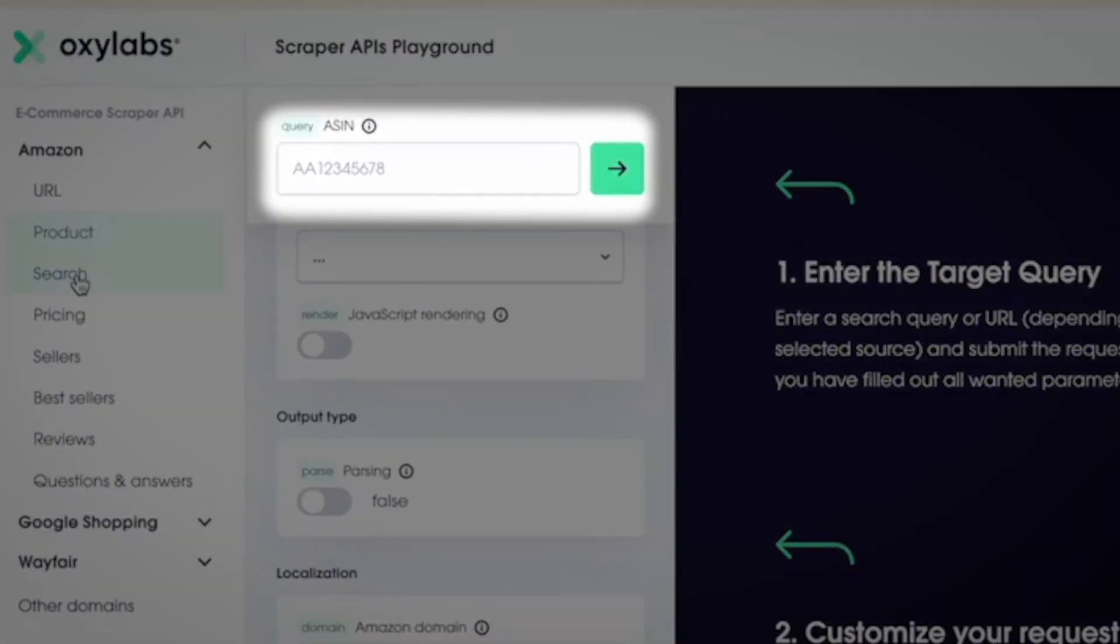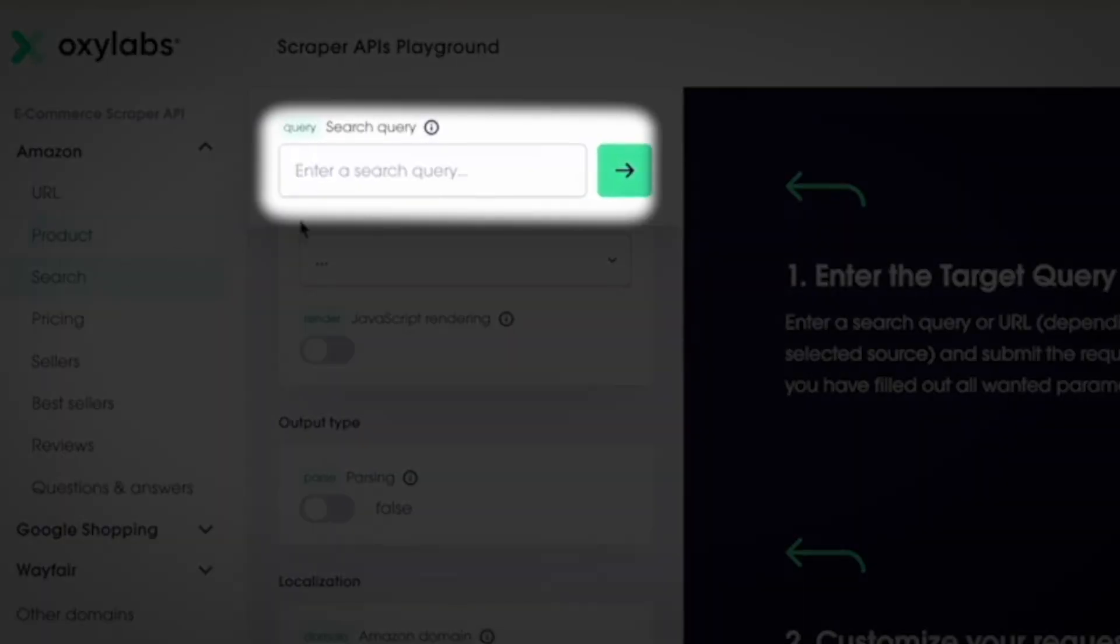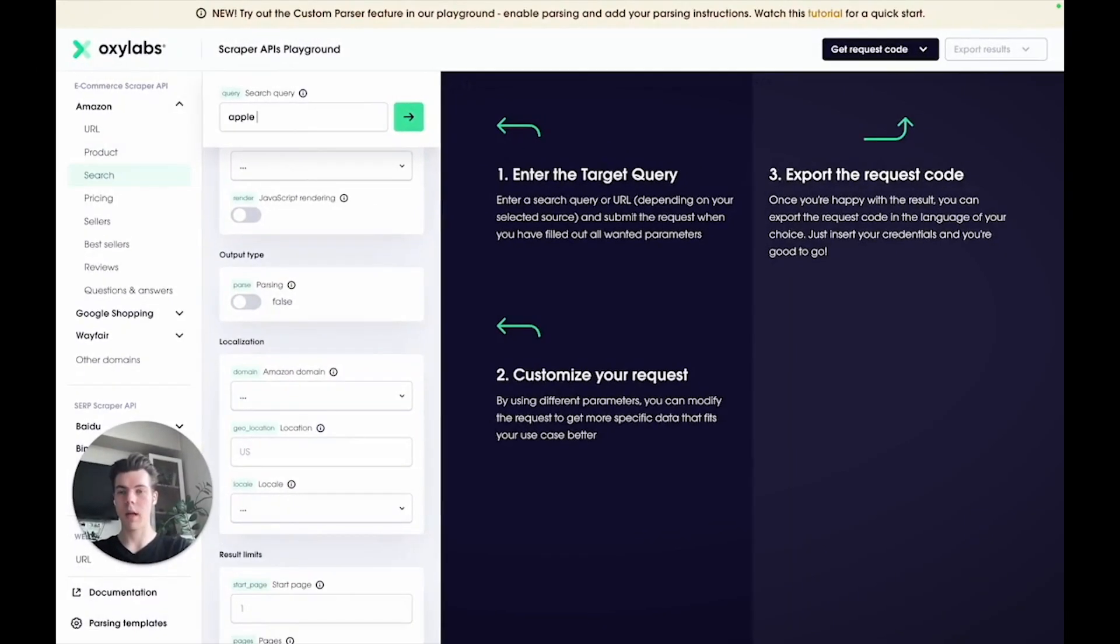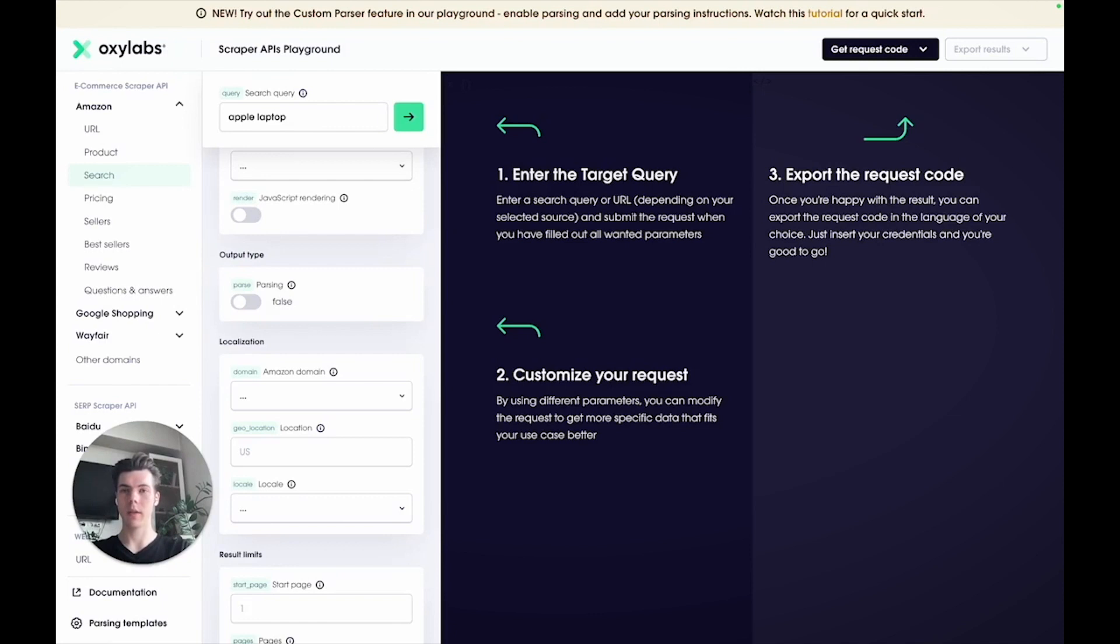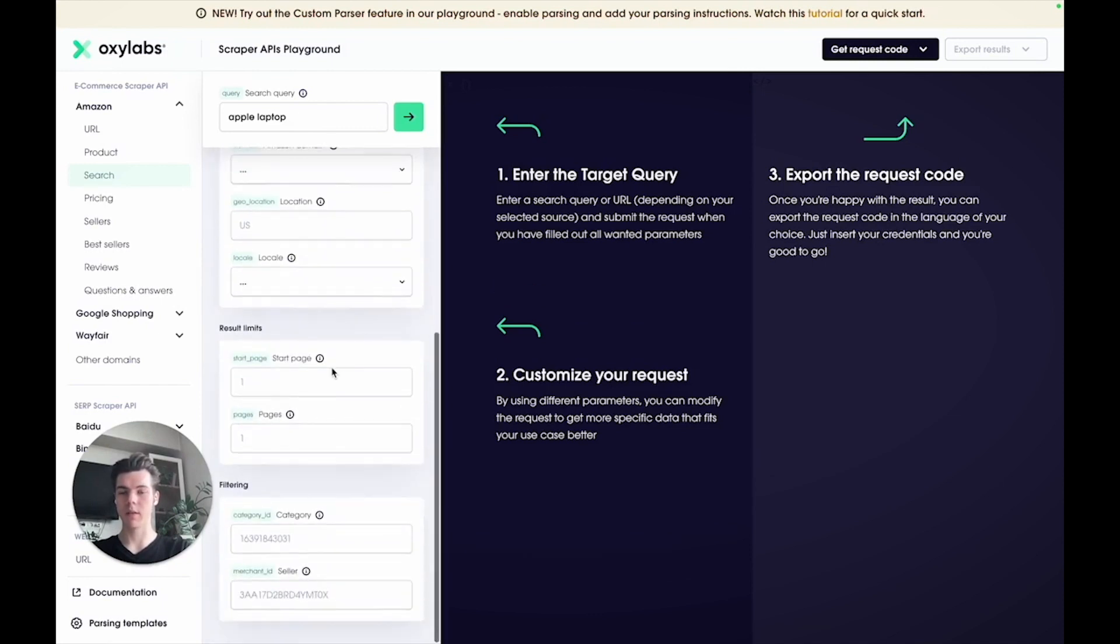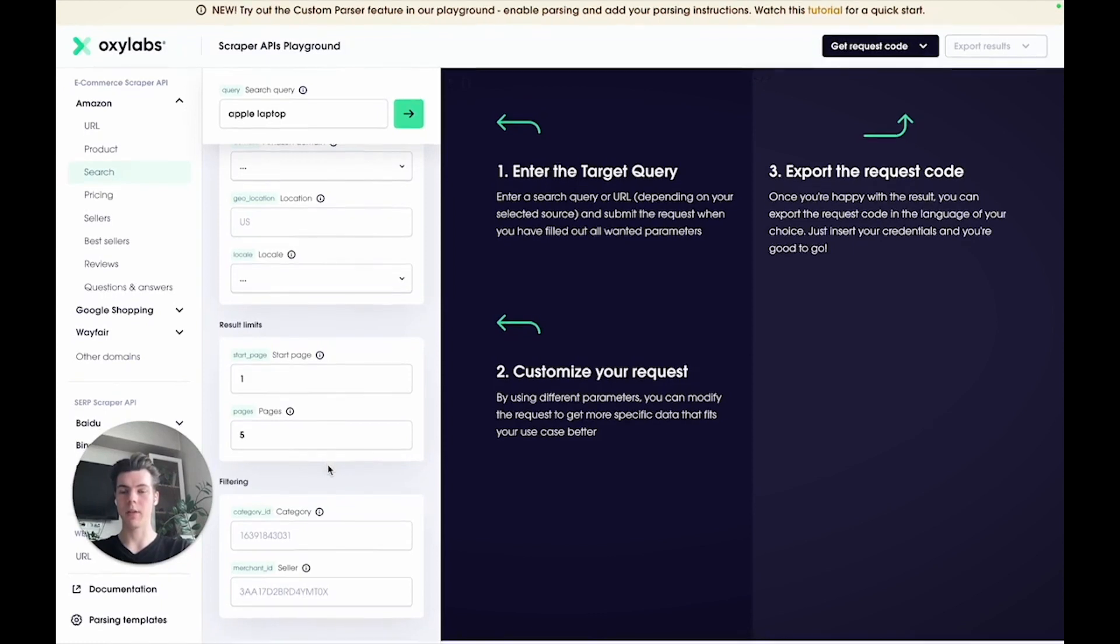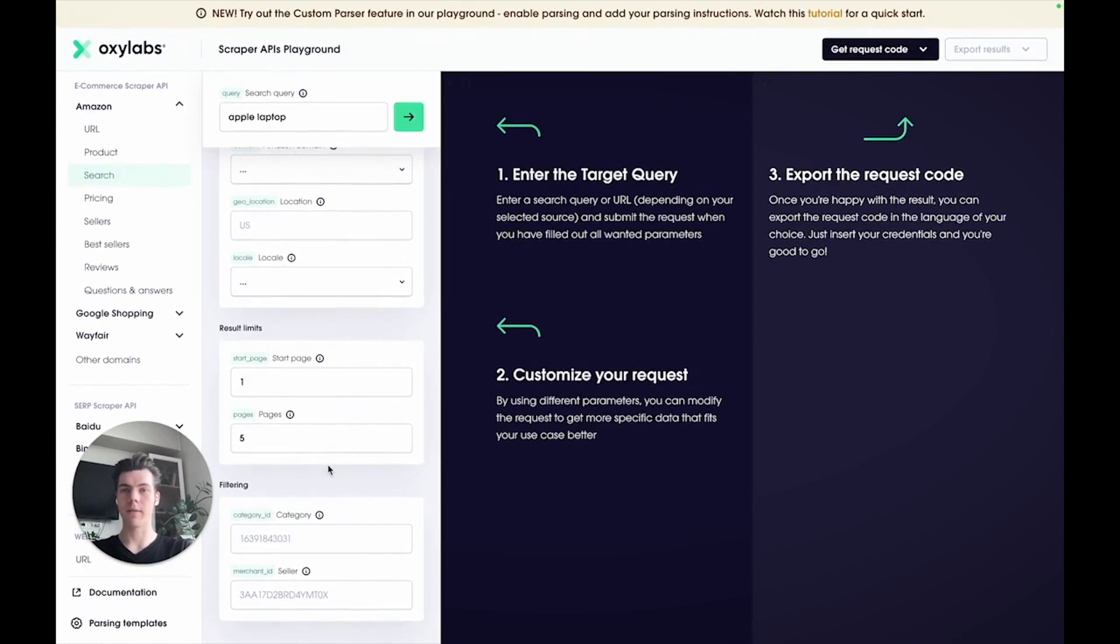Now the search source takes any keyword you provide, for example Apple laptop, and returns Amazon's search results for that query. You can also set the result limits, such as the page you want to start scraping from, and the total number of pages you want to get results from. Additionally, you can filter the results by category ID and seller ID to retrieve specific data you are interested in.